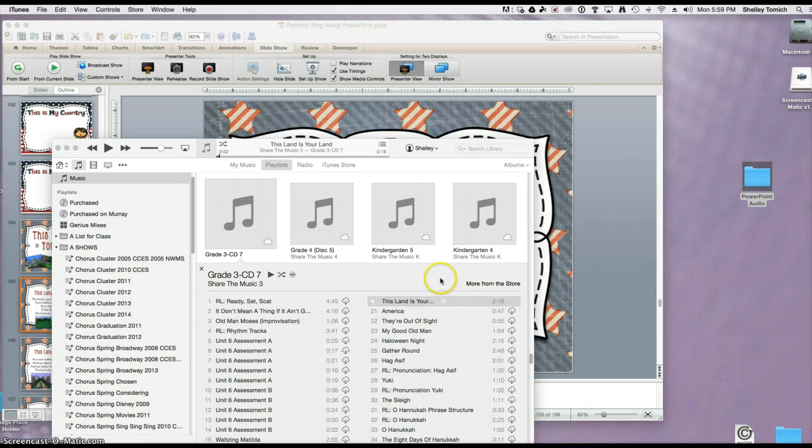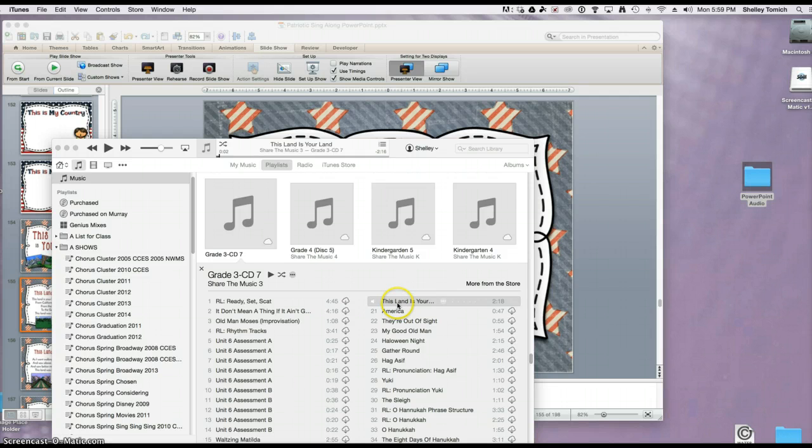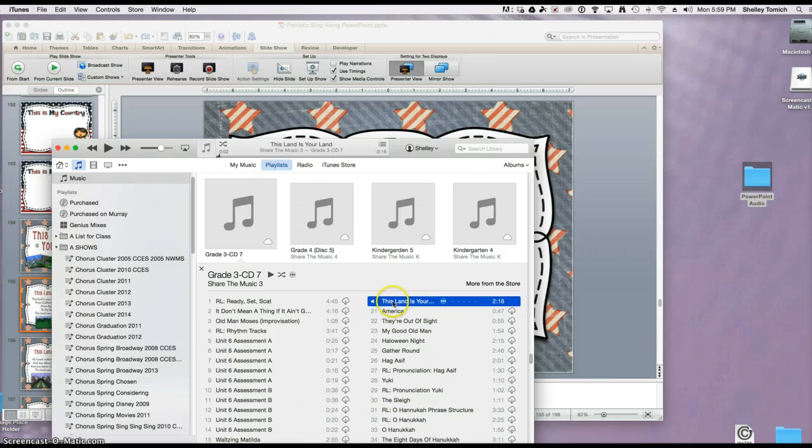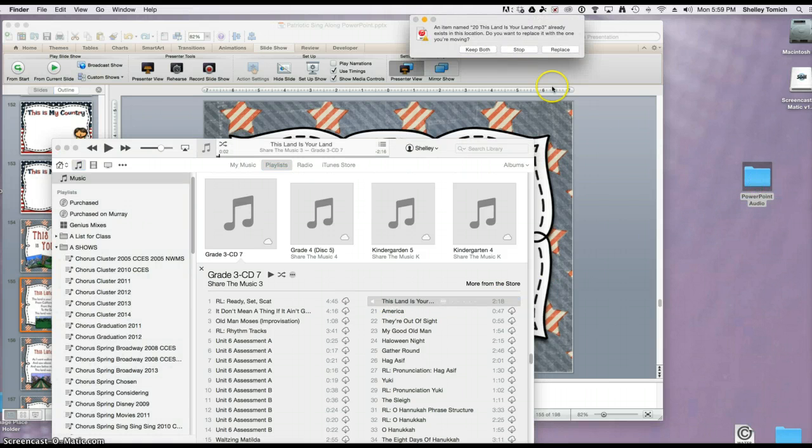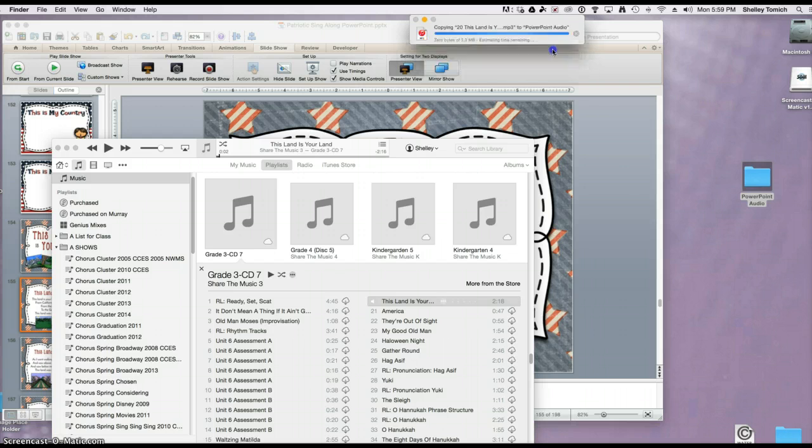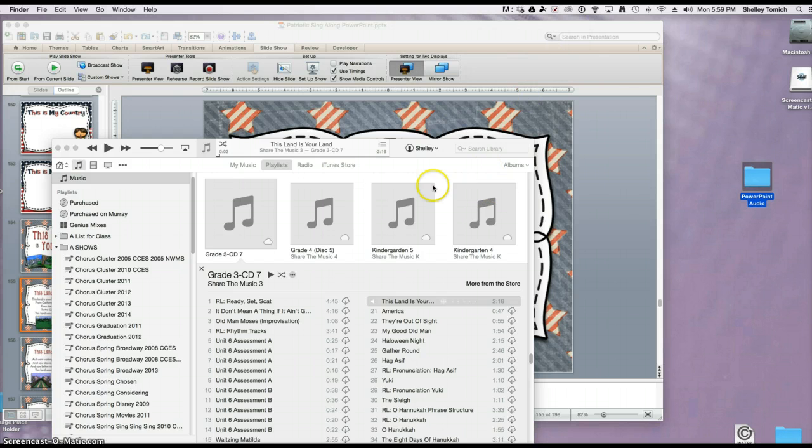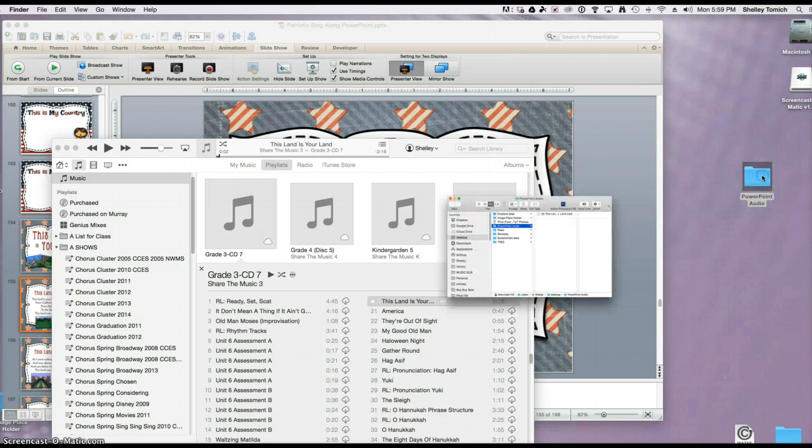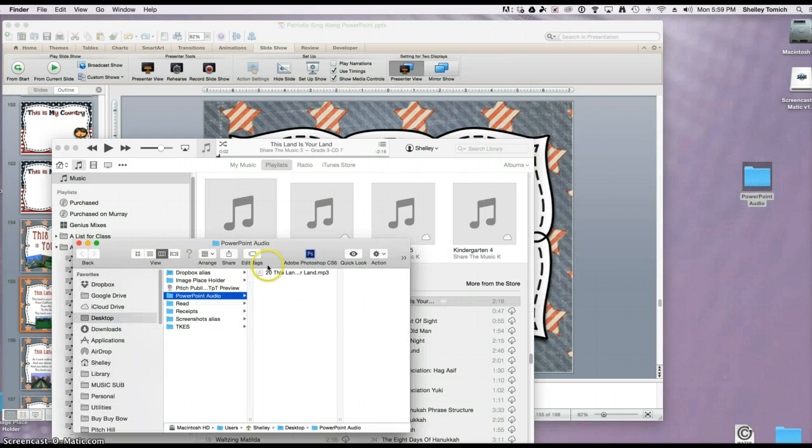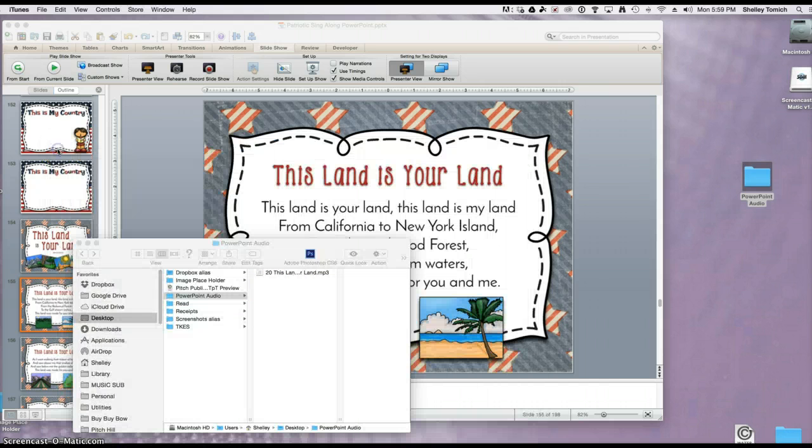I already have my file, 'This Land is Your Land,' pulled up in iTunes. It's very easy to move it to the folder. You're just going to grab it and drag and drop it in. Now when I open that folder, you'll see that the file is there. I'm going to close iTunes for now.